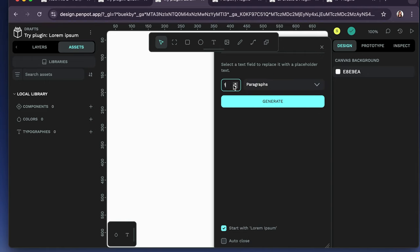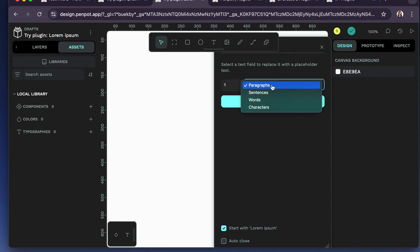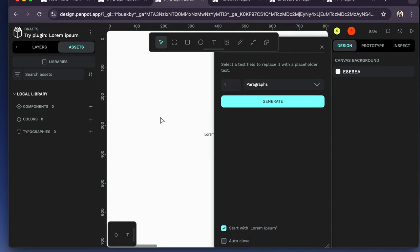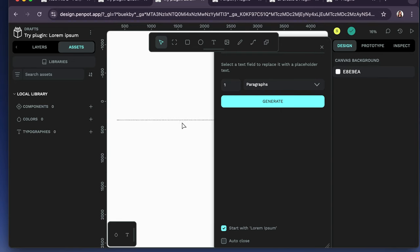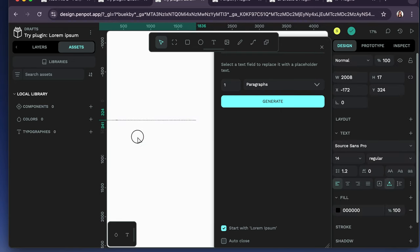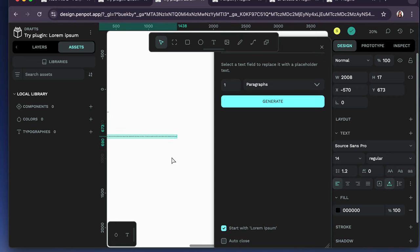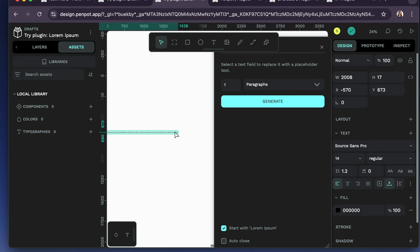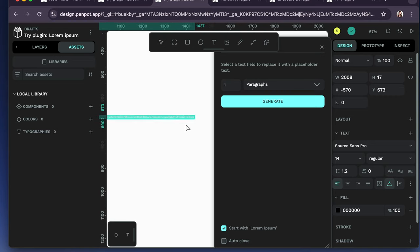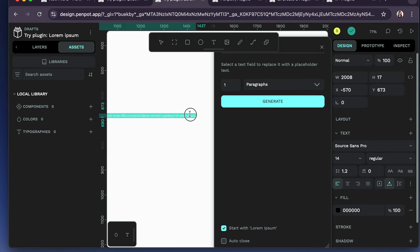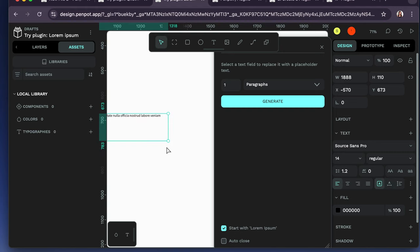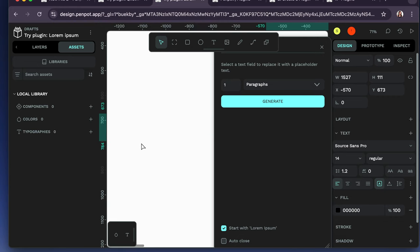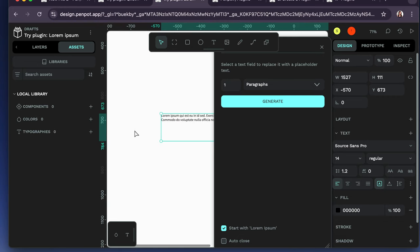And select a text field to replace it with a placeholder text. Okay, let's try that. Let's zoom out. Alright, here we go. So I selected paragraph and it created a paragraph. We just need to adjust that width of that text window so that it will... There we go.